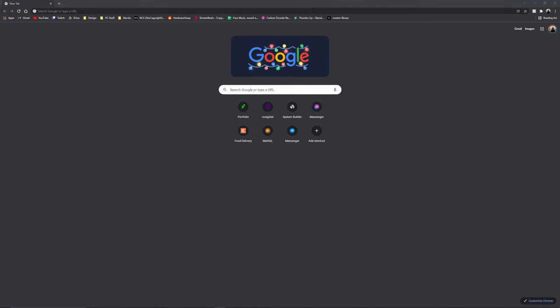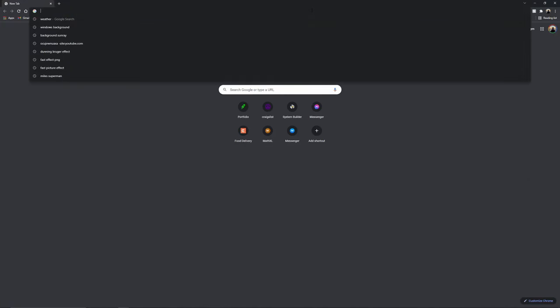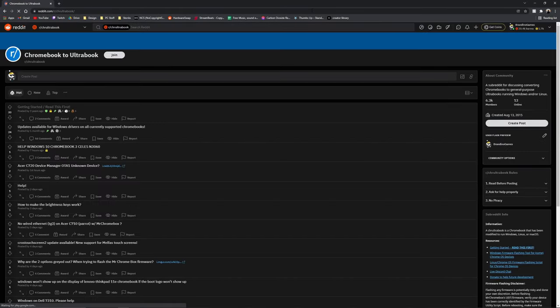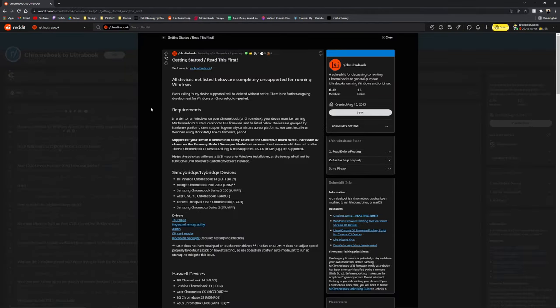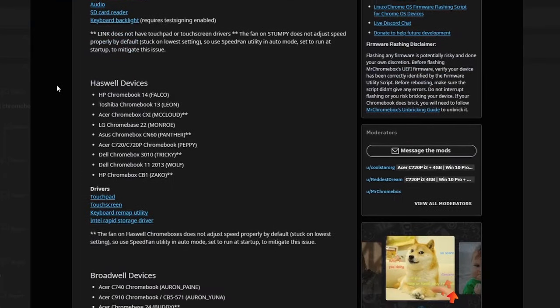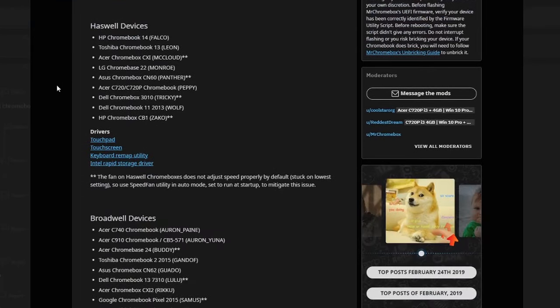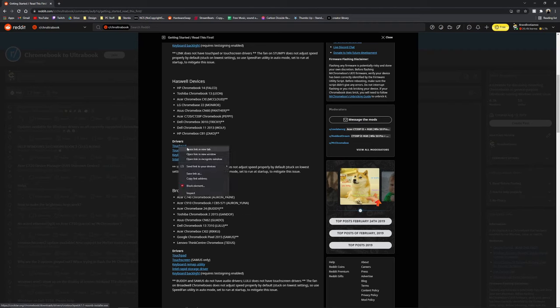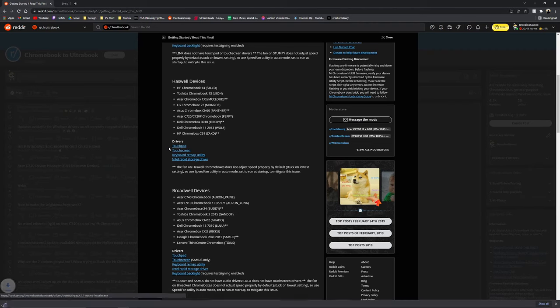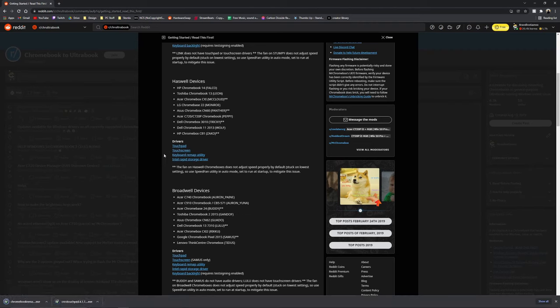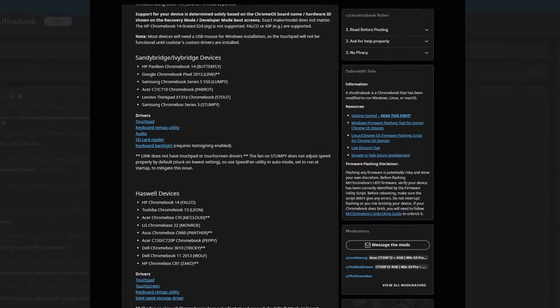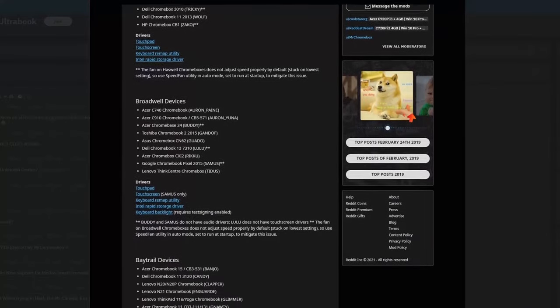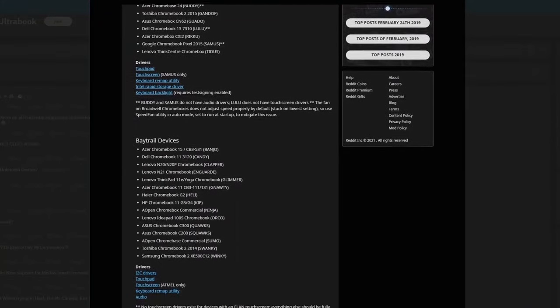When you get into Windows, open up a browser and go to the supported Chromebook list in the description. Under each generation of CPUs, there is a list of links of drivers to install. For example, I have an Acer C720 which is under Haswell, so I would install drivers under the Haswell section. The ones that you need to install are the touchpad drivers, keyboard remap utility, audio if applicable, SD card reader if applicable, and keyboard backlight if applicable.